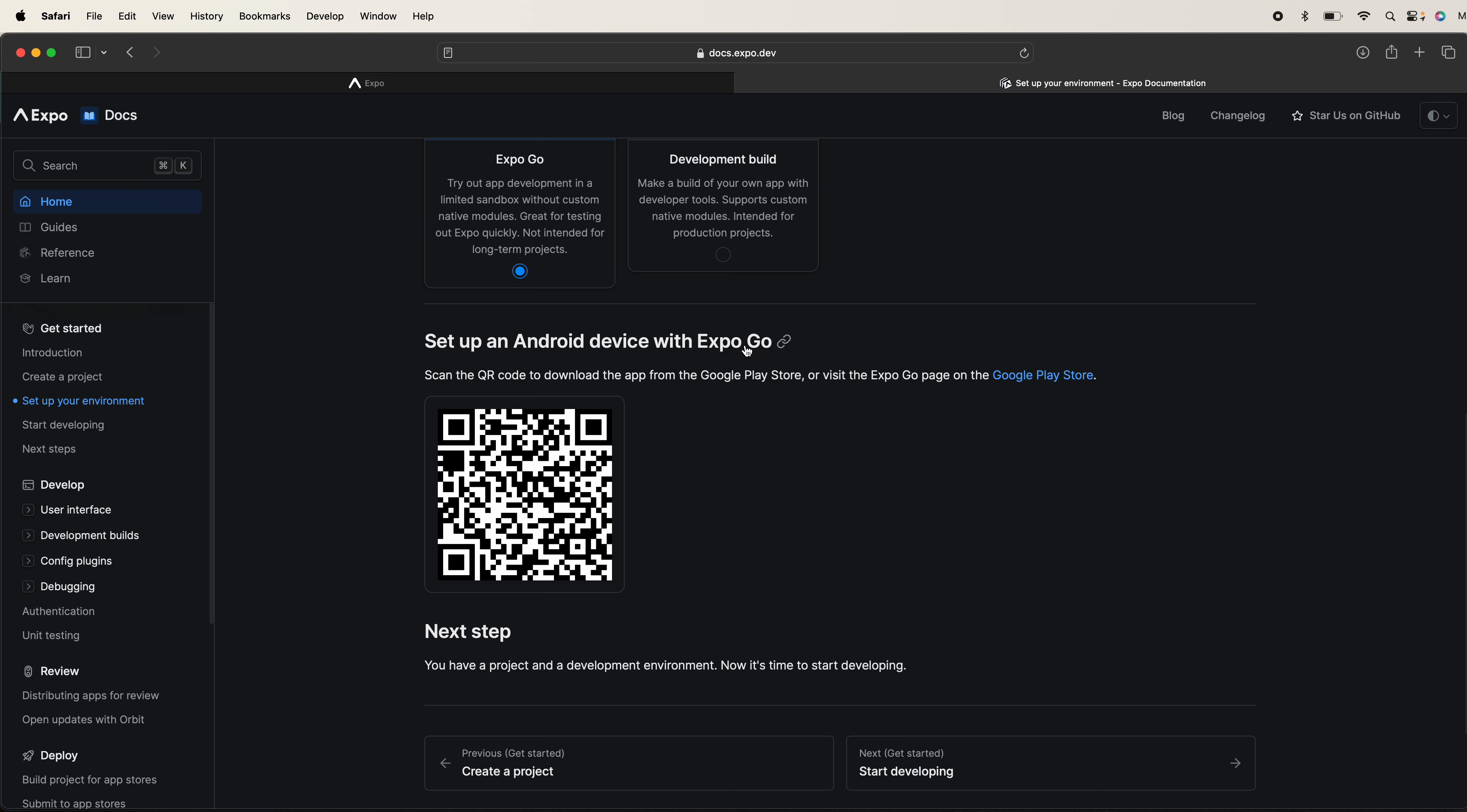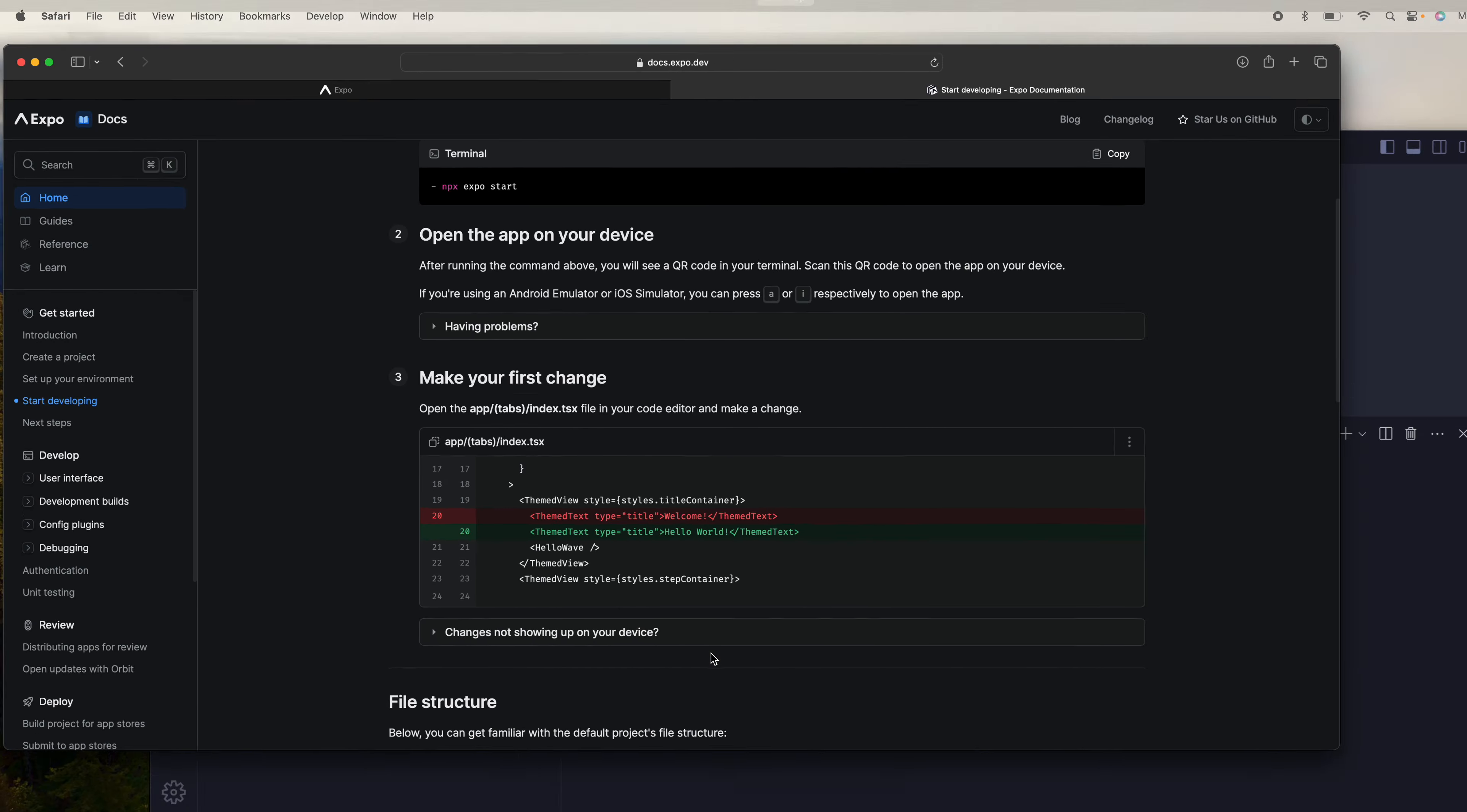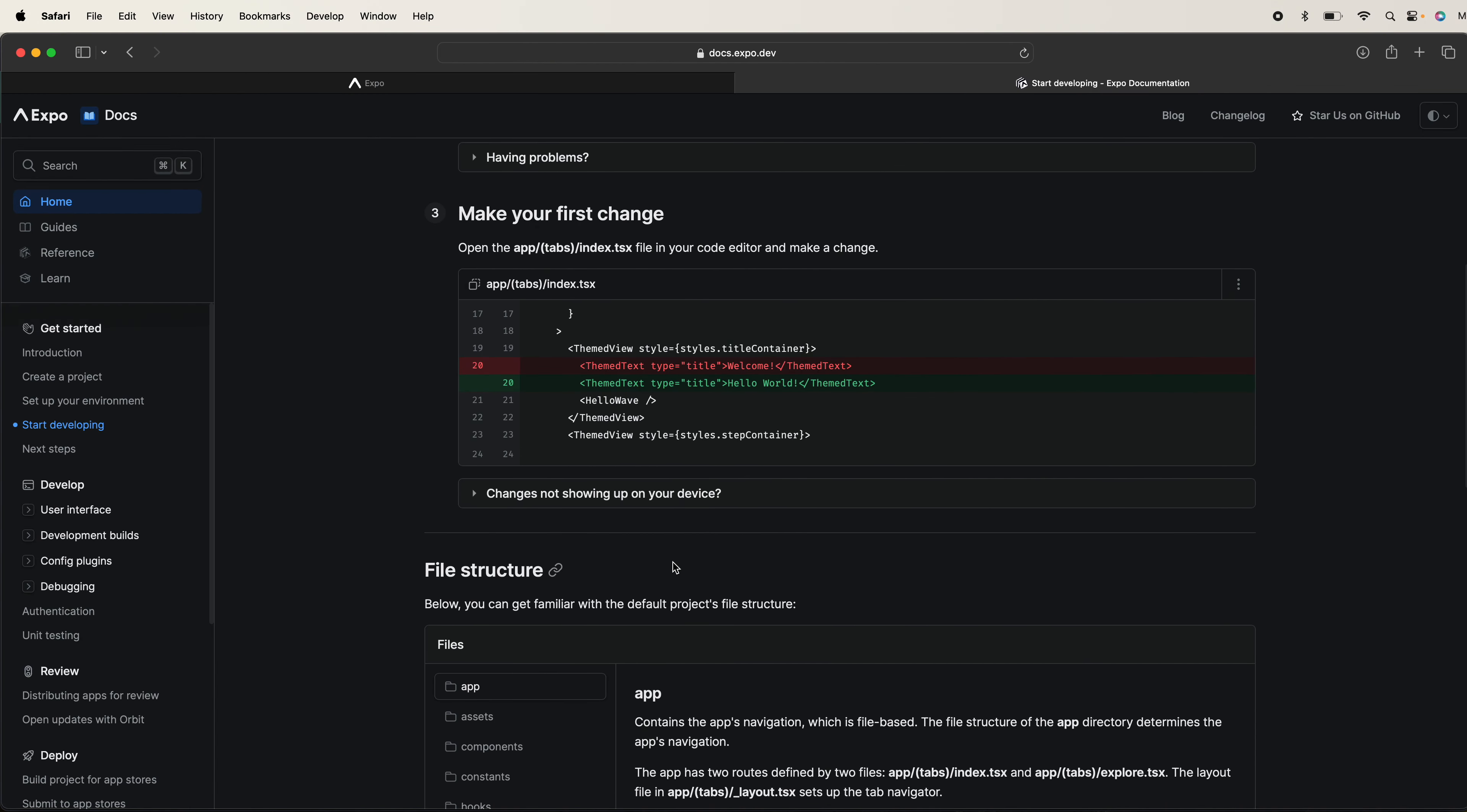Later you can start building your apps. You have to install Expo Go from the Play Store or App Store. This is very important. Then you can start developing your project.